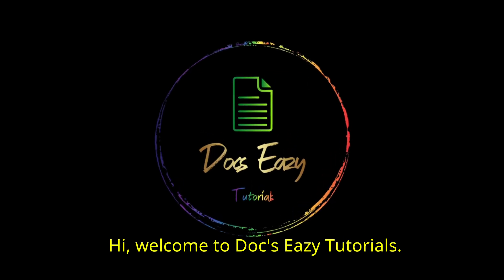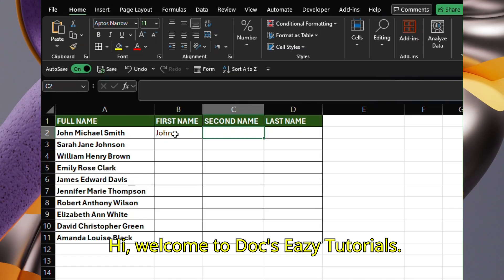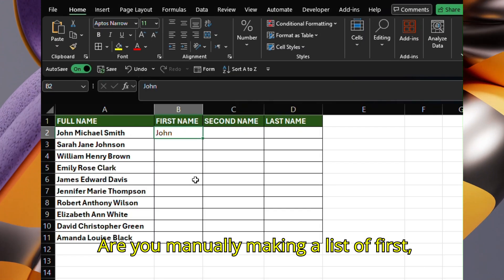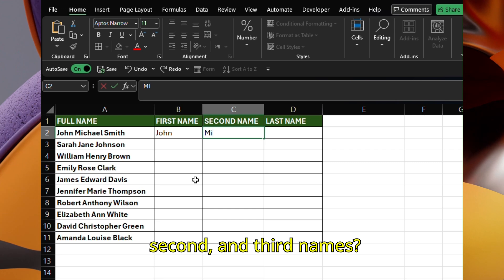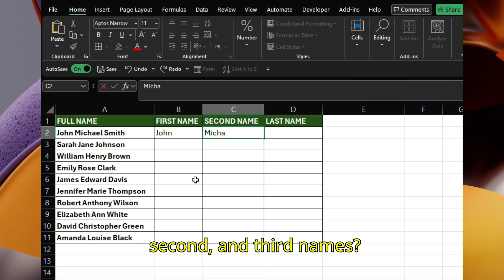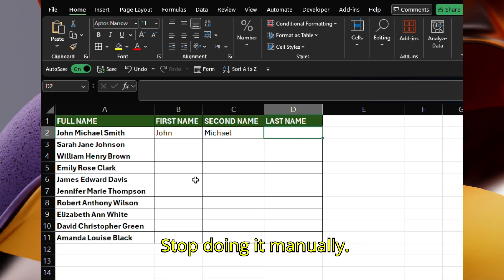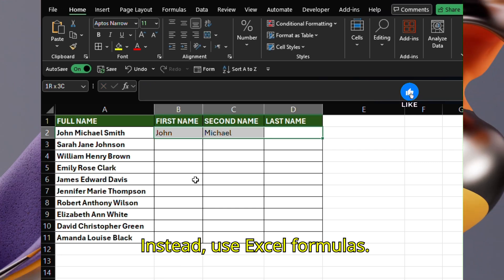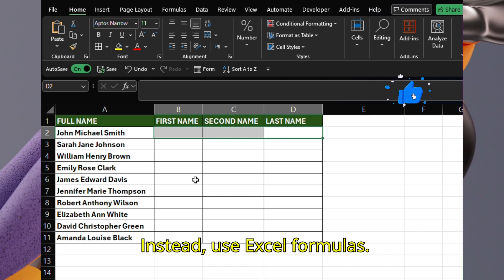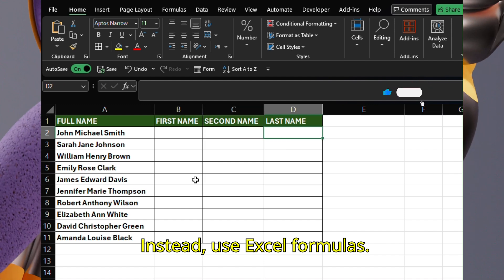Welcome to Docs Easy Tutorials. Are you manually making a list of first, second, and third names? Stop doing it! Instead, use Excel formulas.